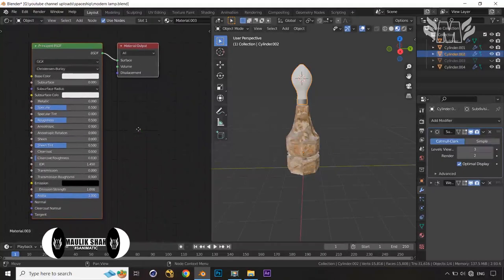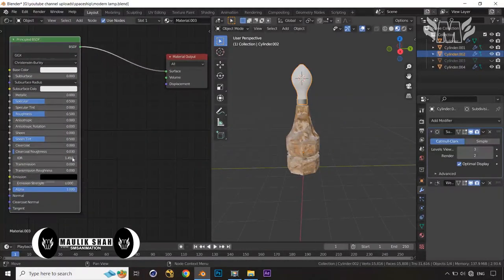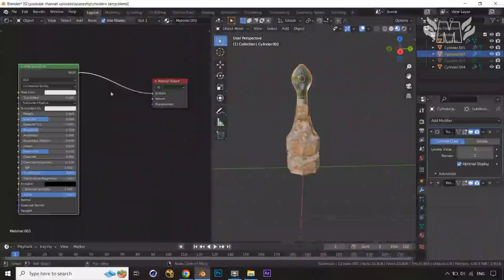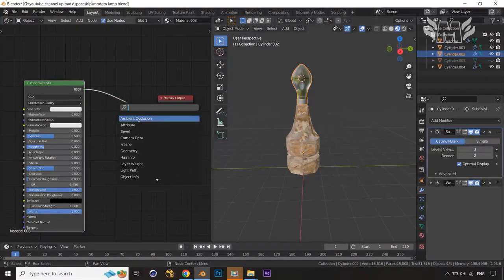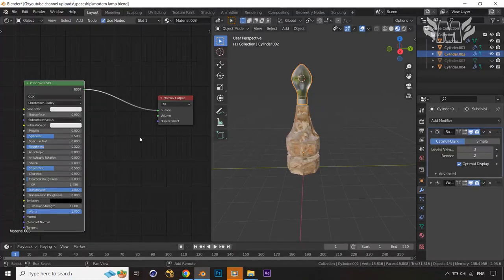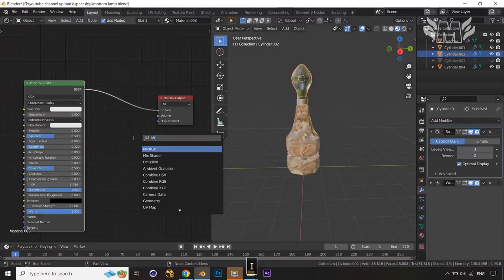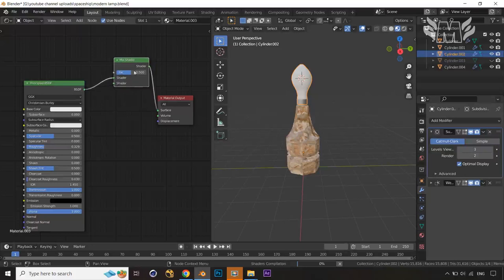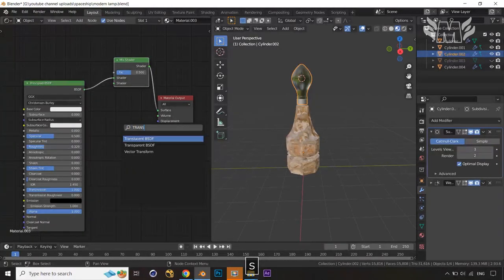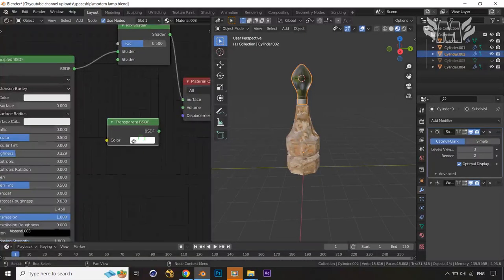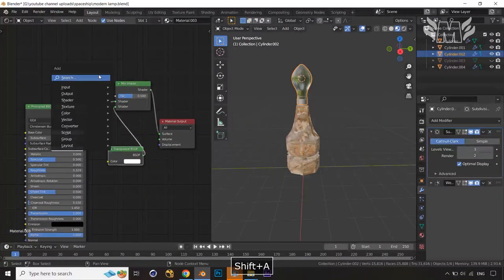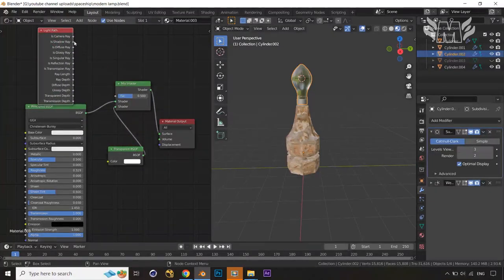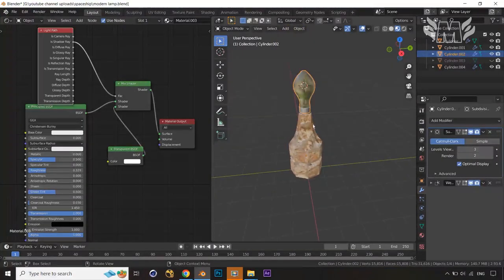For the glass, create a new material and set the Transmission value to 1, then lower the Roughness to about 0.3. Press Shift+A, search, and add a Mix Shader. Connect it to the Surface output. Then add a Transparent BSDF and also add a Light Path node, connecting the Shadow Ray output to the Factor of the Mix Shader. This is now applied.